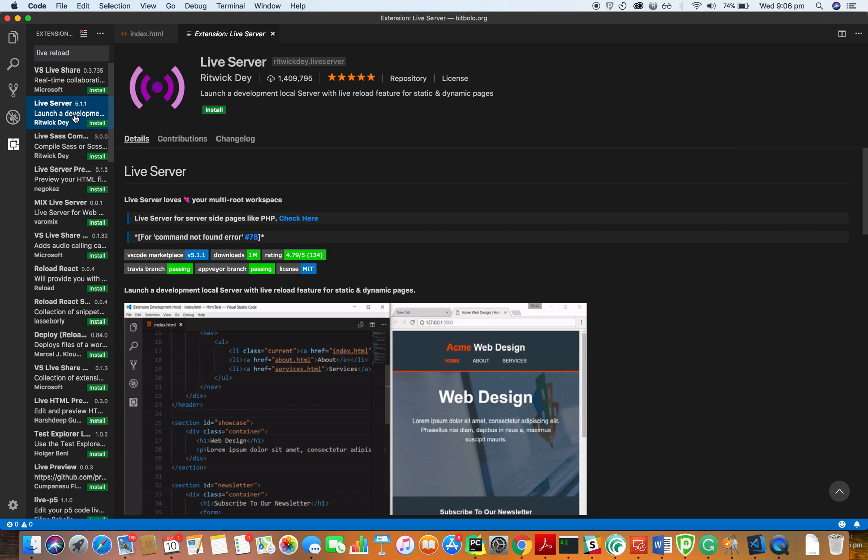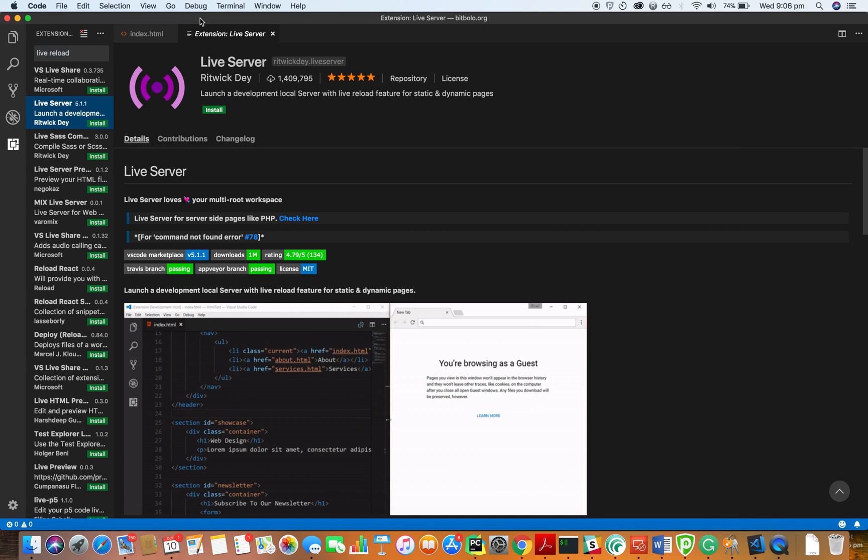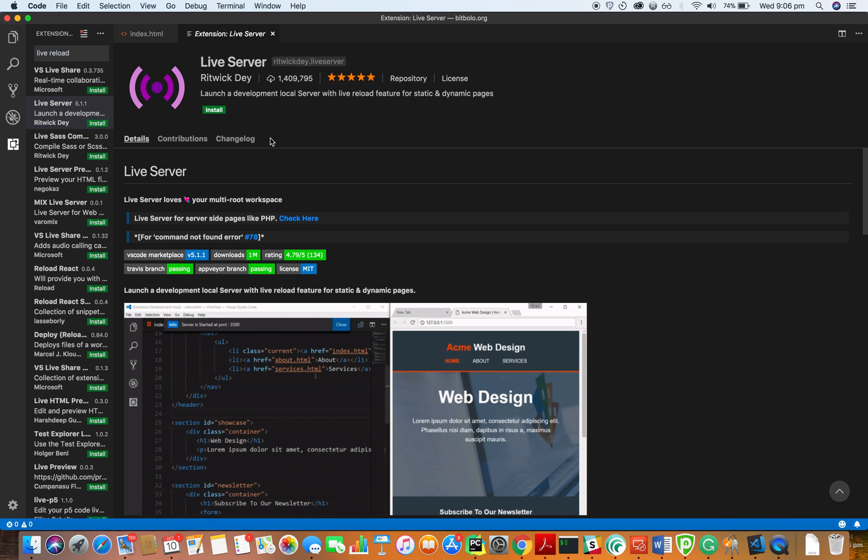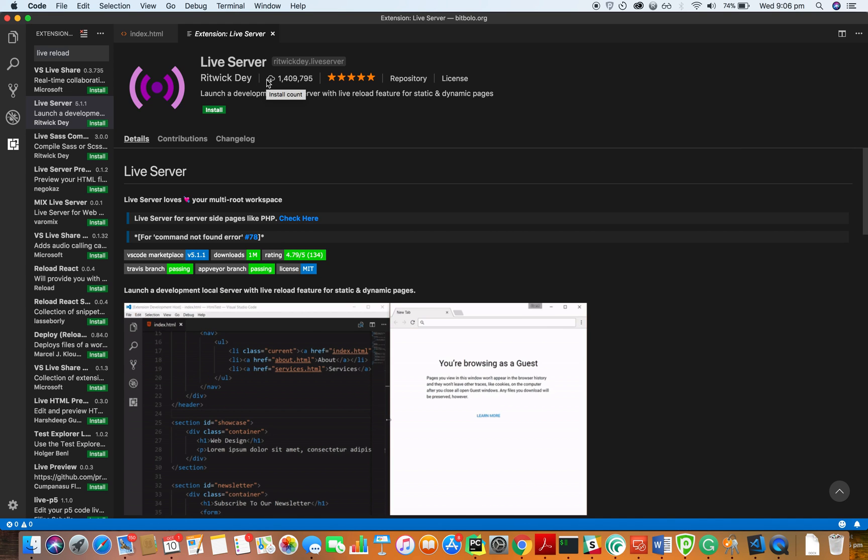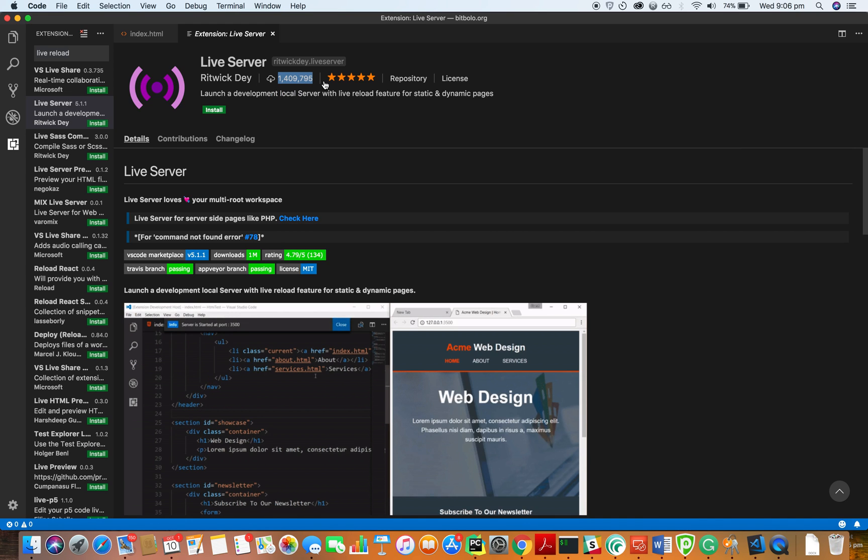And for this tutorial, I have actually uninstalled so I can walk you guys through it. So it's called Live Server and the developer here is Ritwick D-E-Y-D. I hope I pronounced that right. And it has quite a bit of download, which is always good.